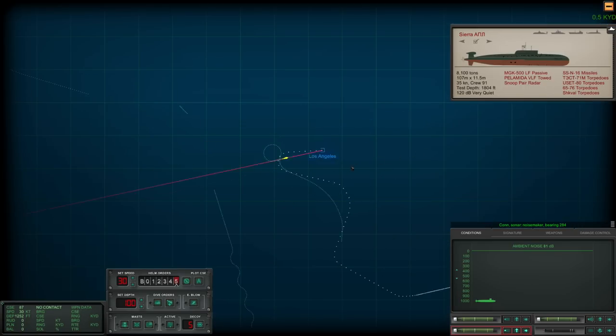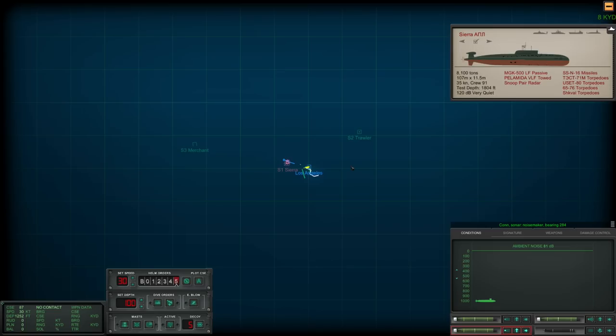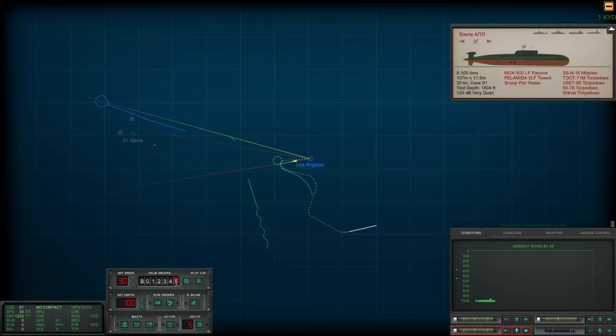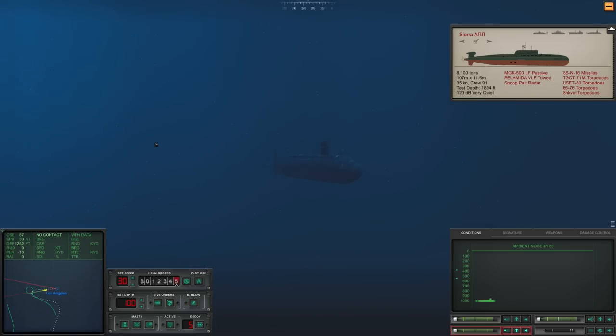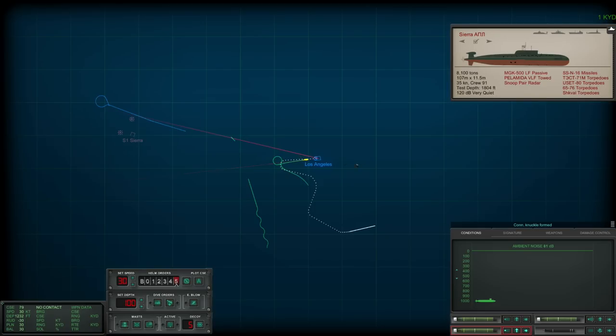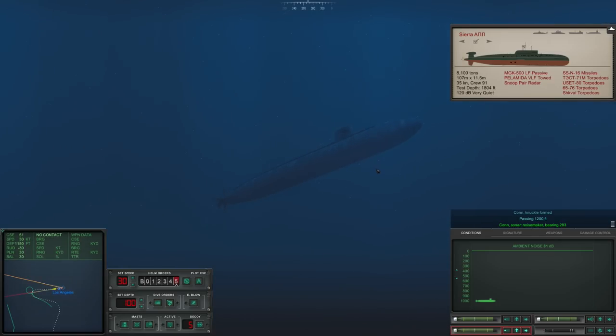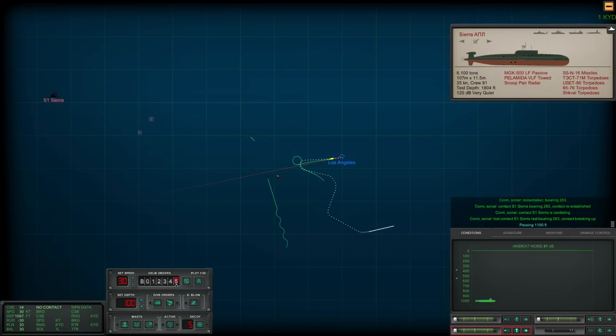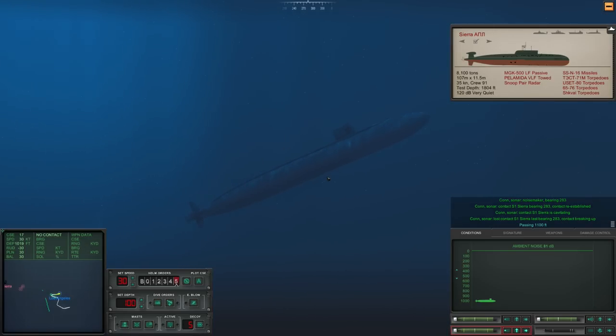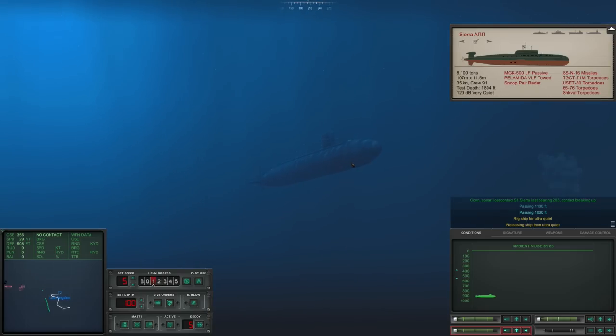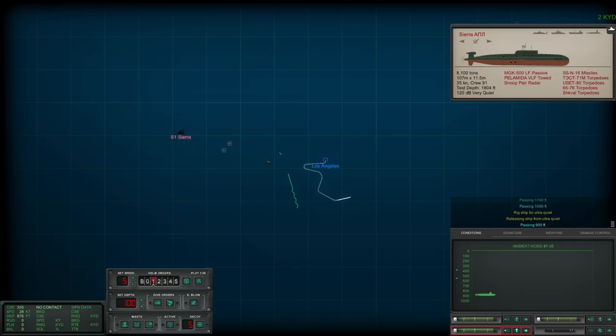Con sonar, noisemaker bearing 284. Wait, that looked like a sunk sub but there's still noisemakers being dropped. Actually no, in this case we want to go full up. Let's go full right rudder again. Passing 200 feet. Con sonar, noisemaker bearing 28. Passing 1100 feet. So what is dropping noisemaker still? Quite cool. There we go. Torpedo has finally run out.